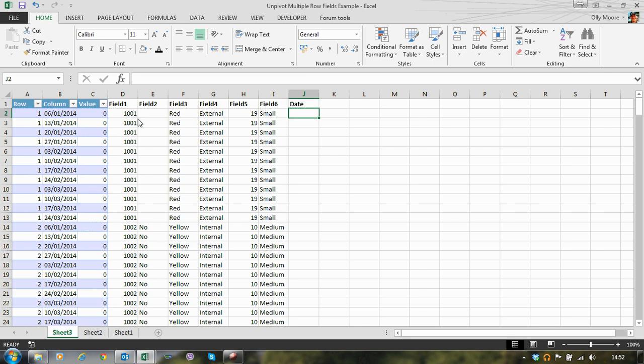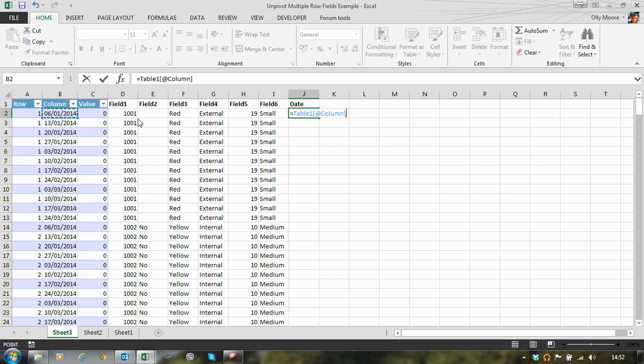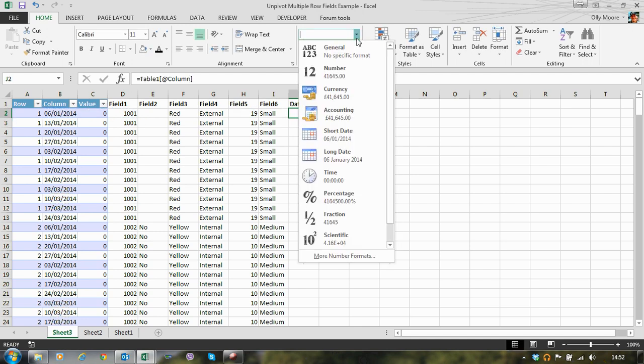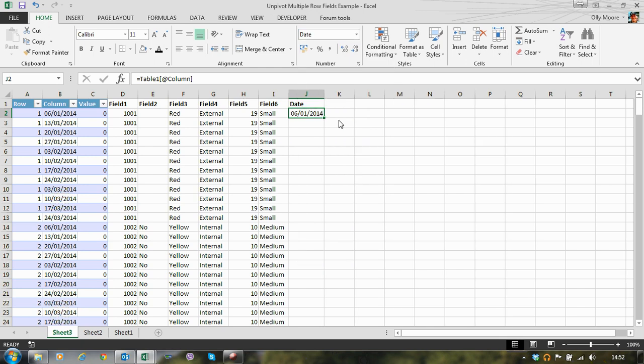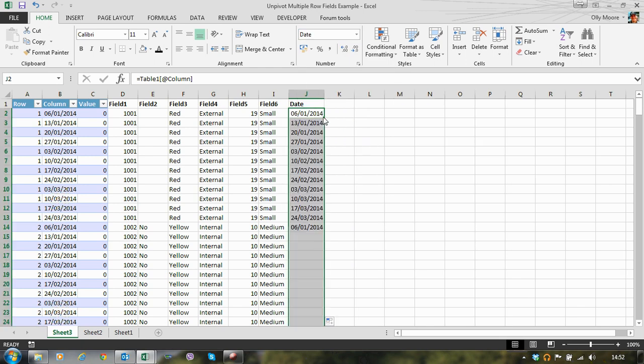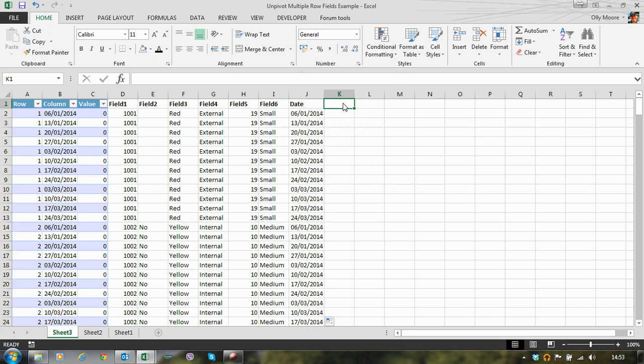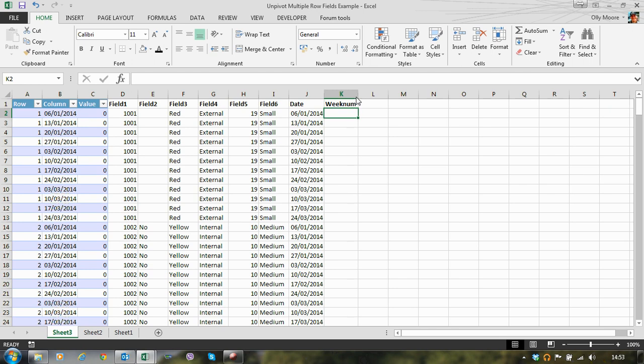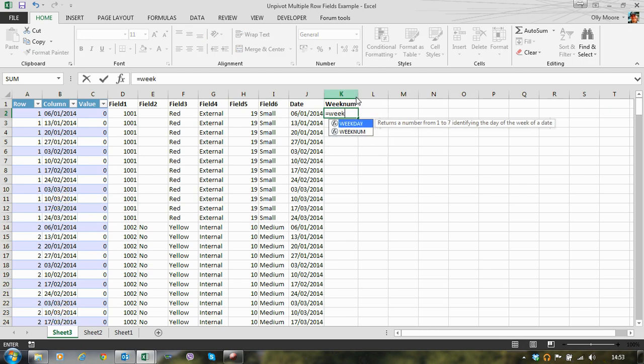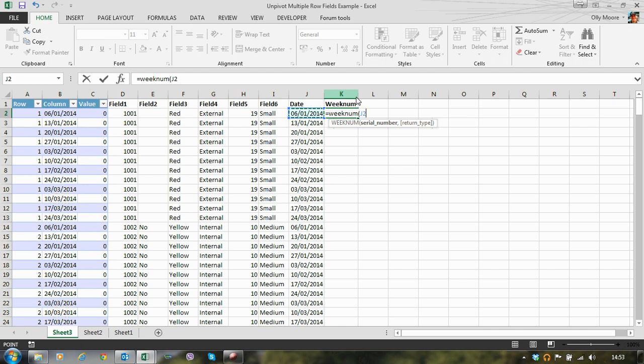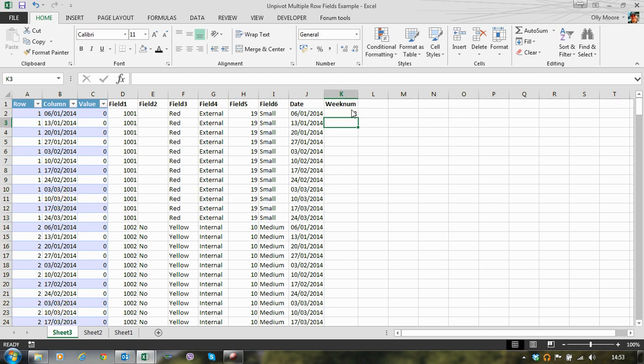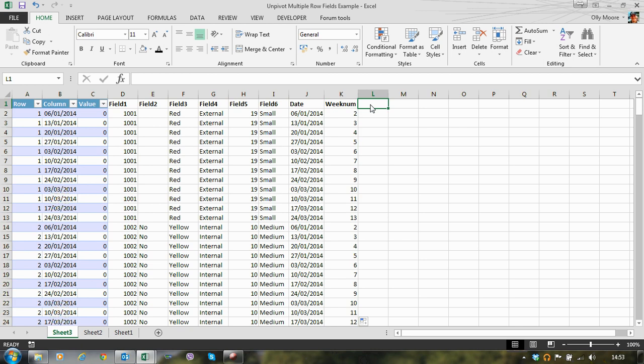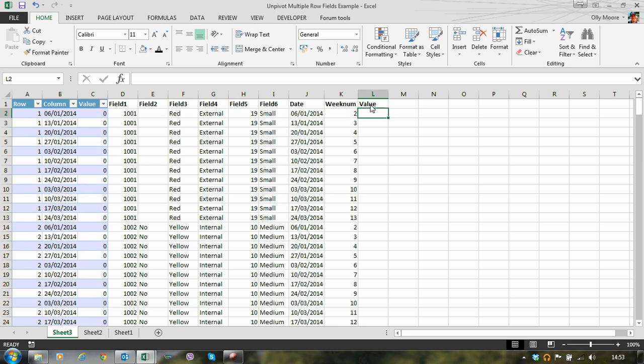We can add in the date from our unpivoted data. Let's format that as a date so that it works correctly in our summary pivot table. Some people asked for being able to summarise dates by week. So an easy way to do that is to add in a week number field. And then finally our value.